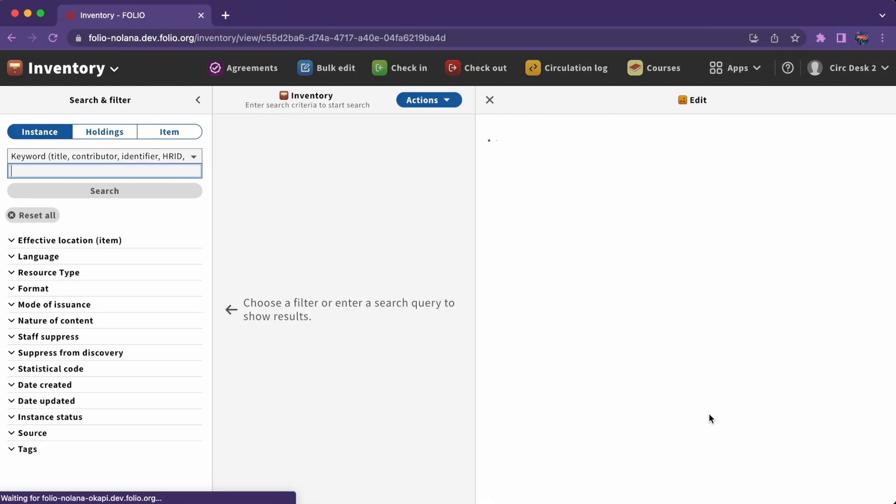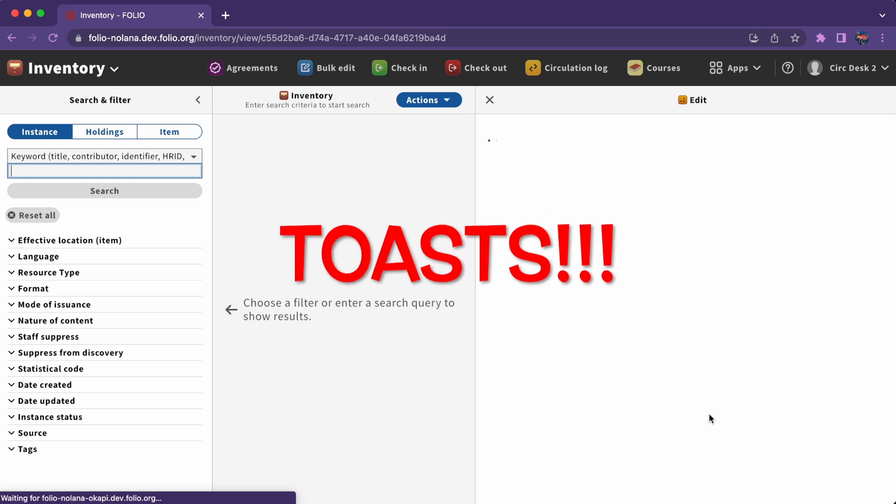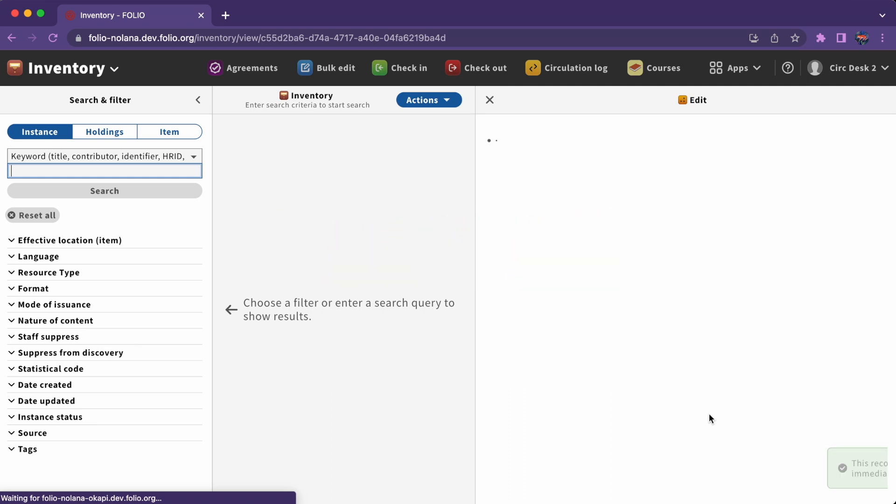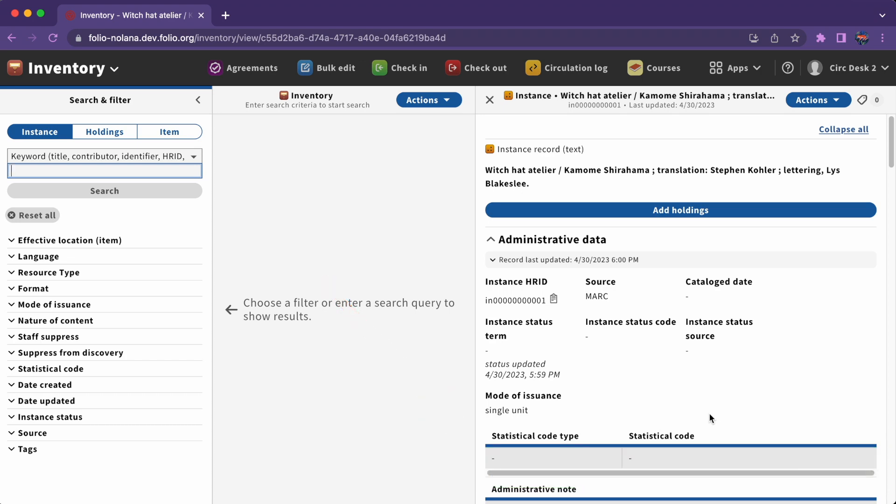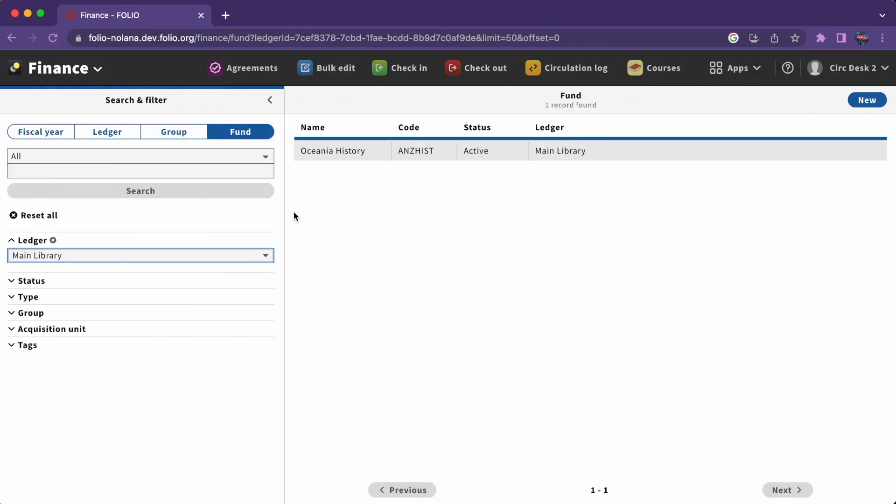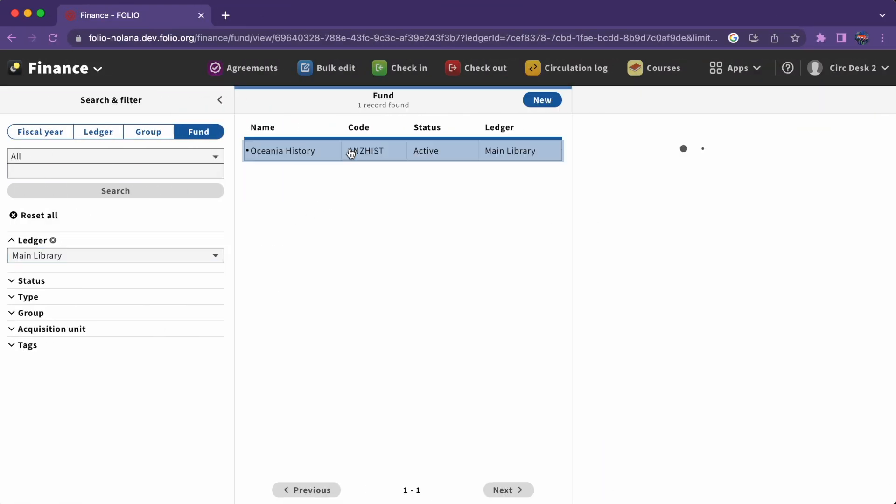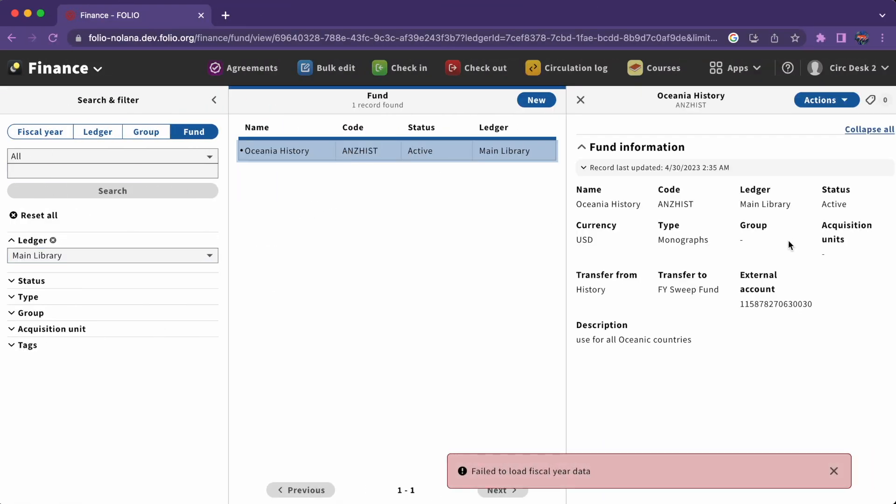One last navigation feature you will encounter: toasts. In many apps, green success toasts in the lower right-hand corner of your screen will let you know that an action has succeeded. Red failure or error toasts will let you know that there was a problem.